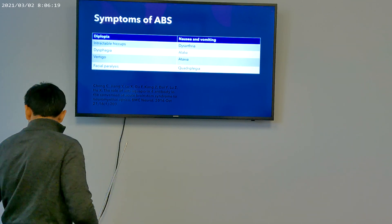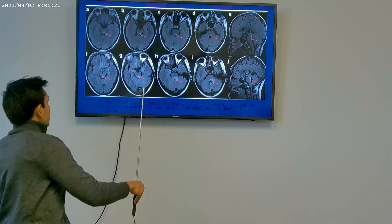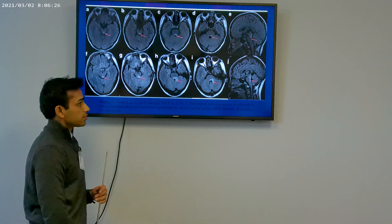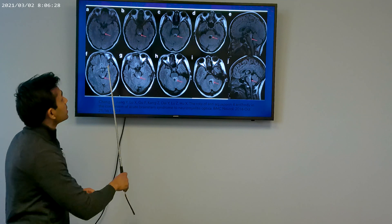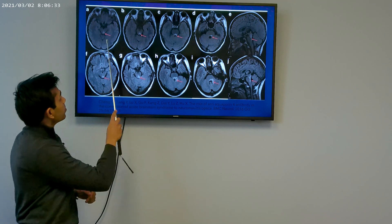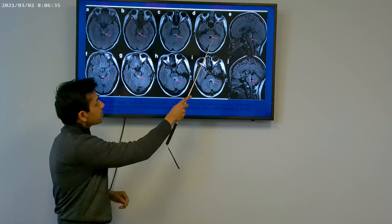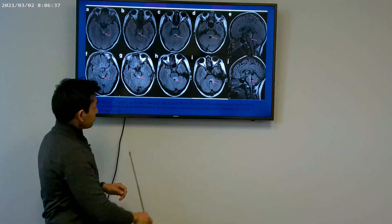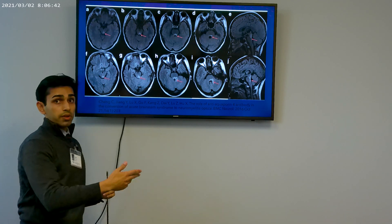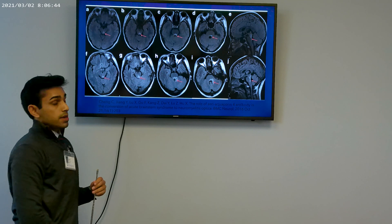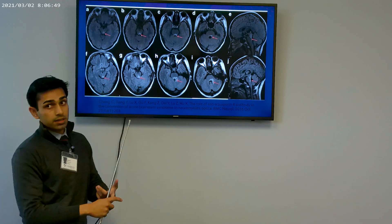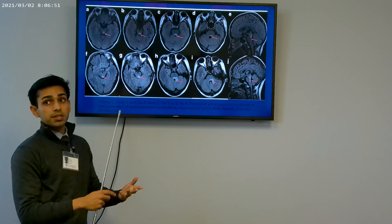This is an MRI of the brain from a patient with acute brain stem syndrome. We can see the Mickey Mouse-shaped structure — the midbrain — with hyperintensities visible. This image comes from a patient who had ABS symptoms and later developed NMOSD, showing hyperintensities associated with symptoms of ataxia, dysarthria, and dysphagia.